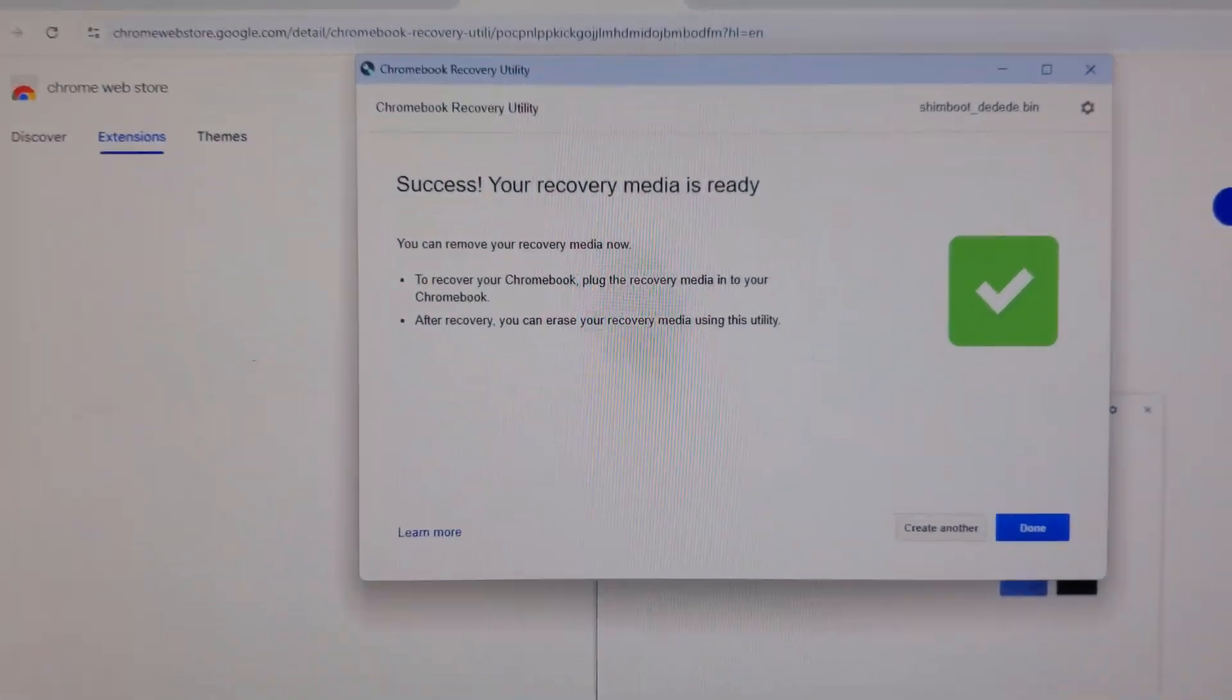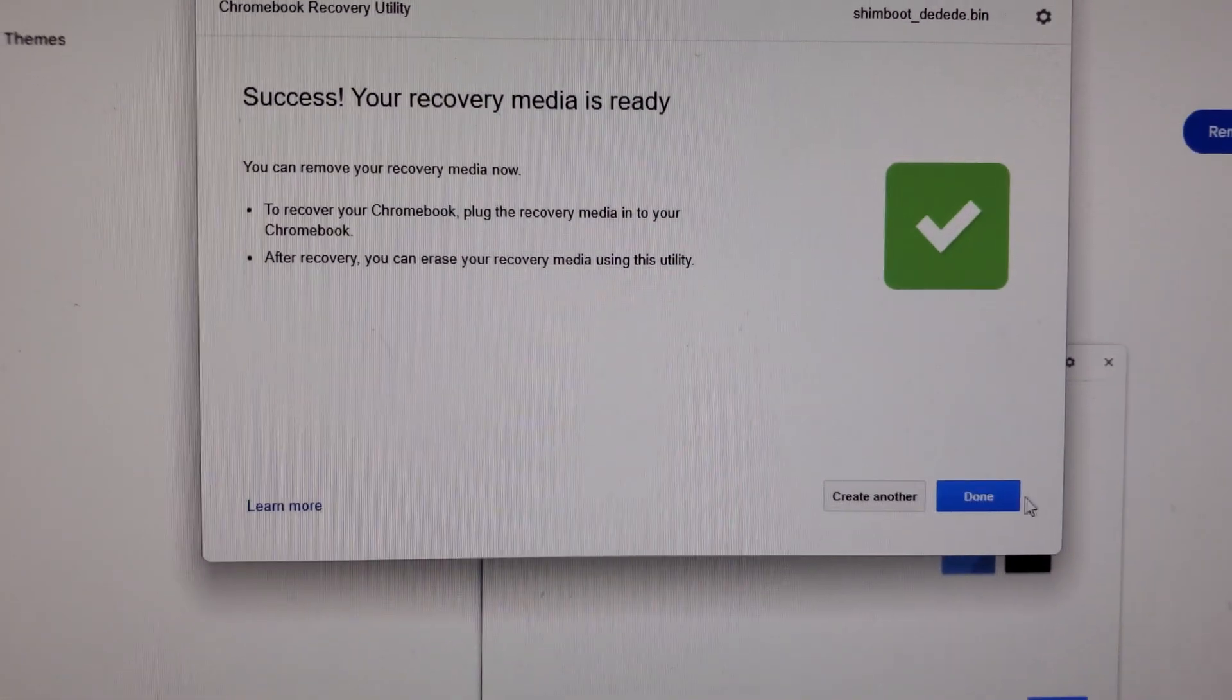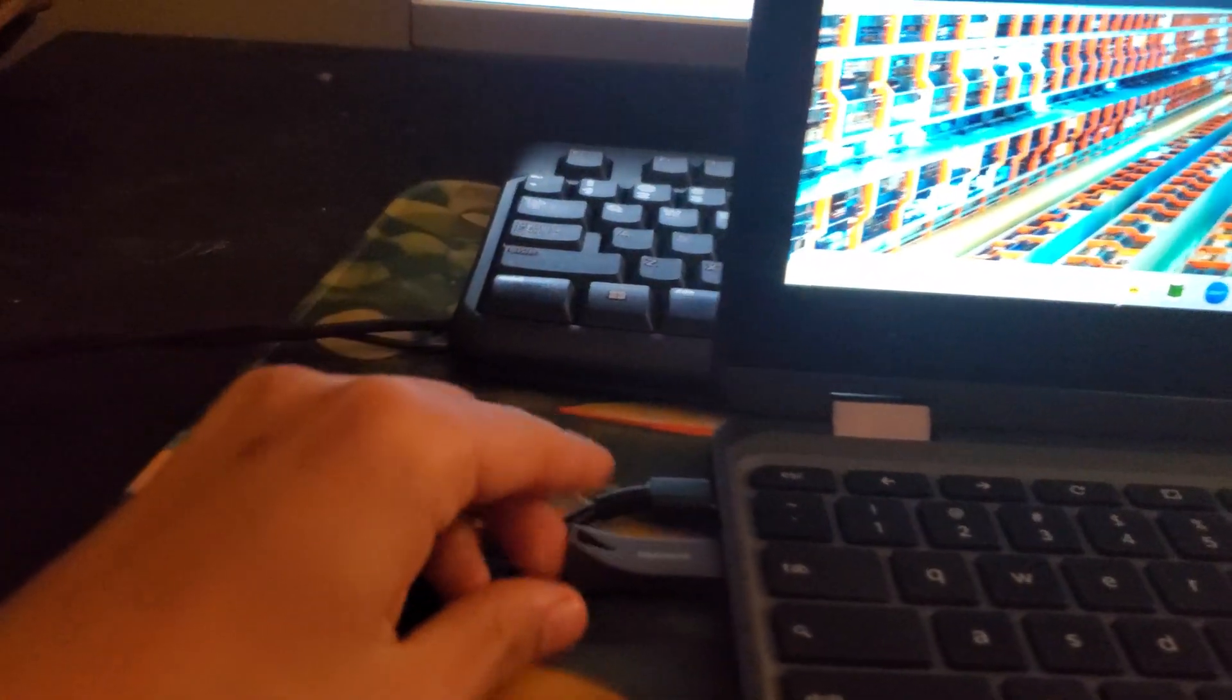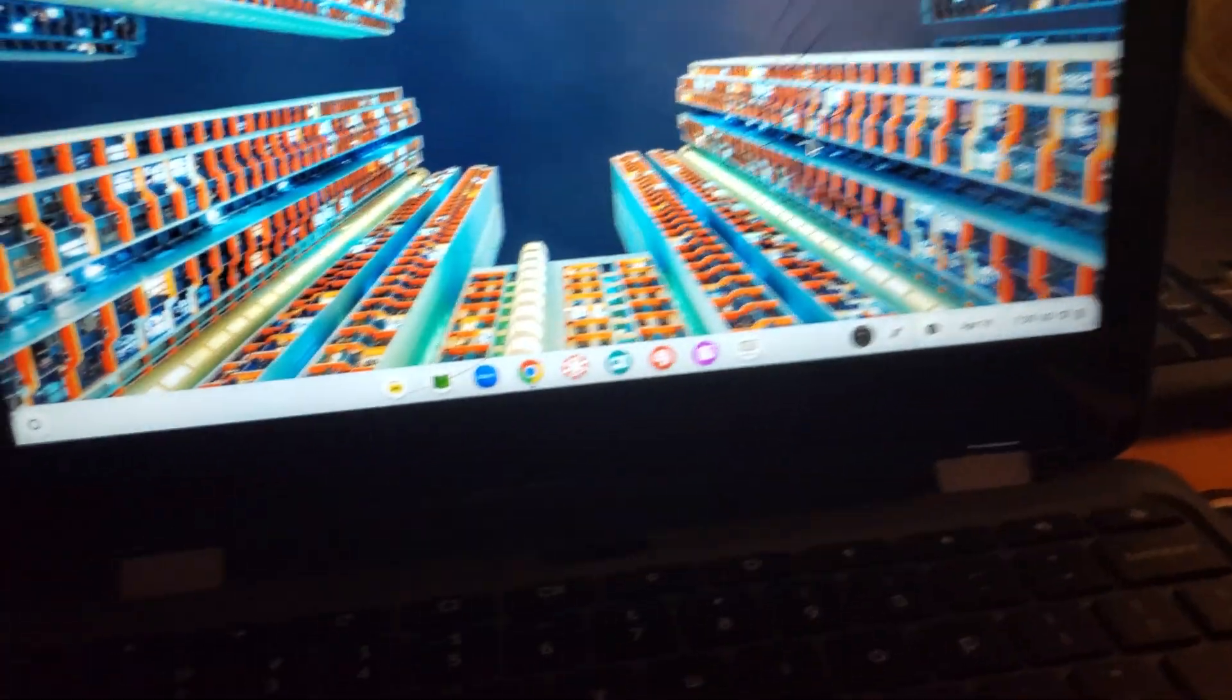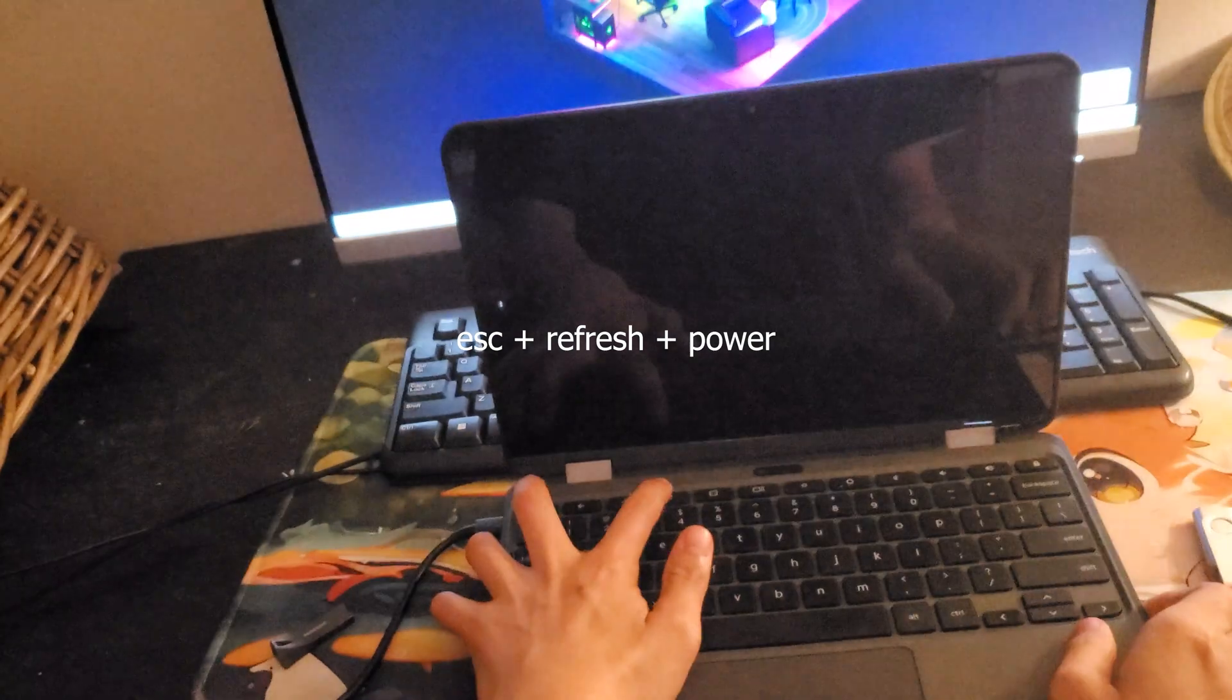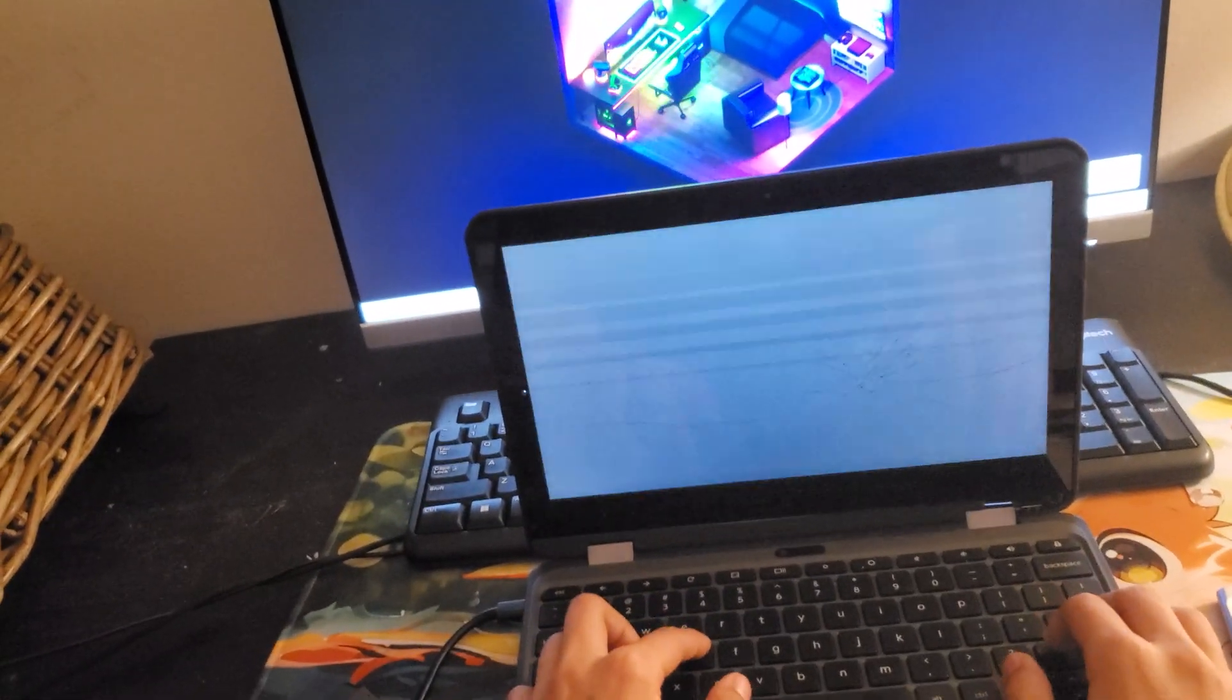Now that it's done, we're going to click the Done button, and now is the time to put your flash drive into your Chromebook. Now we're going to press some keyboard shortcuts. First, you're going to press Escape, Reload, and the Power button. If the Power button is on your keyboard, it should also work.